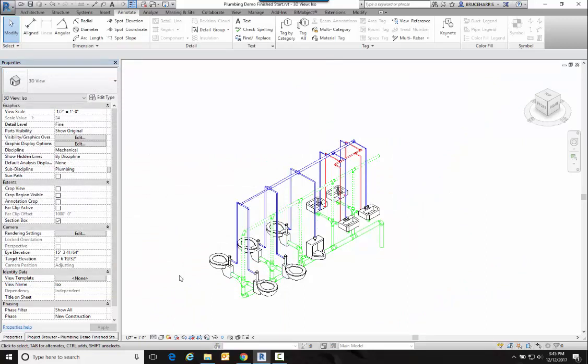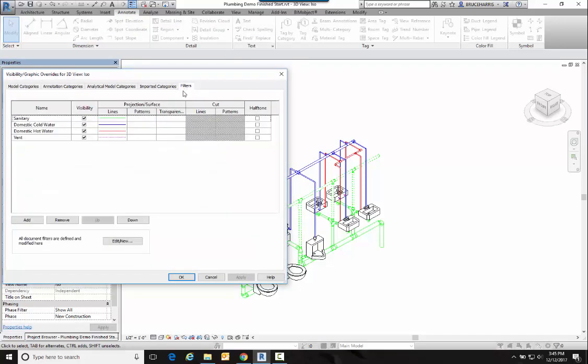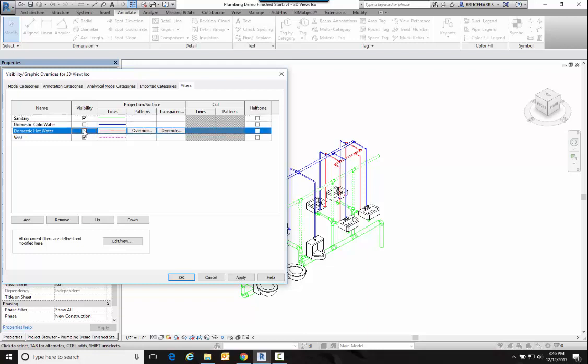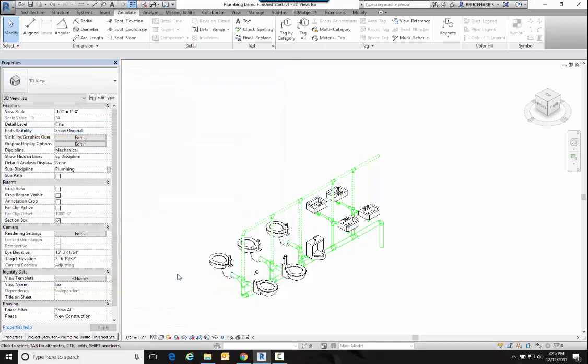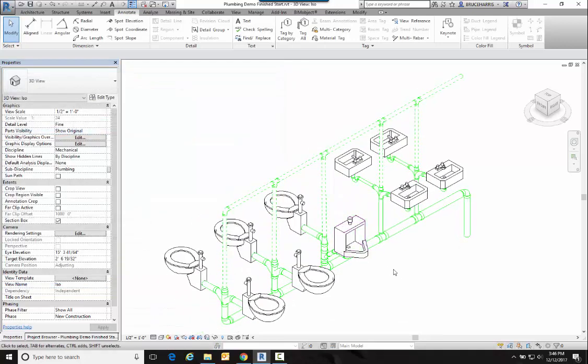Now I'm seeing pipes that I don't want to see. The way we're going to clean up the rest of this is with some filters. I already have some filters out there but we're going to manipulate them. So I'm going to go into my Visibility Graphics, go into Filters, and I have a Domestic Cold Water and a Domestic Hot Water filter out here. I'm going to use those to be able to turn off certain systems piping and see other systems piping. So I'm going to turn these two off and now I see just my sanitary and my vent. Now if you notice, my vent is in a different line type than my sanitary, which is what I want.